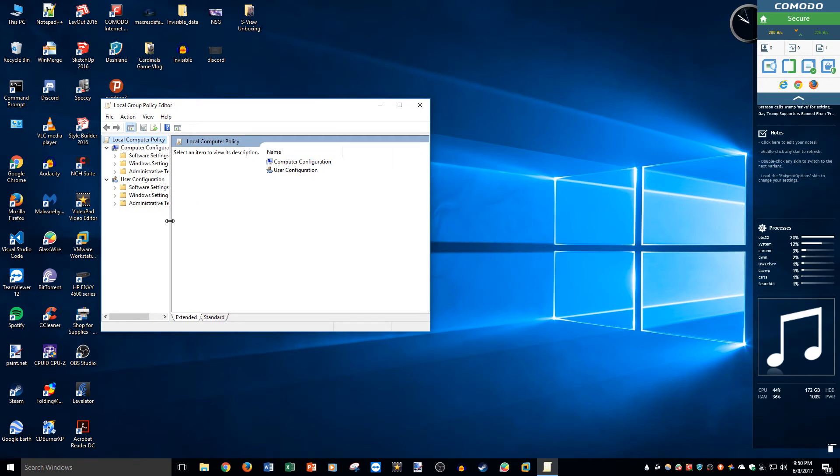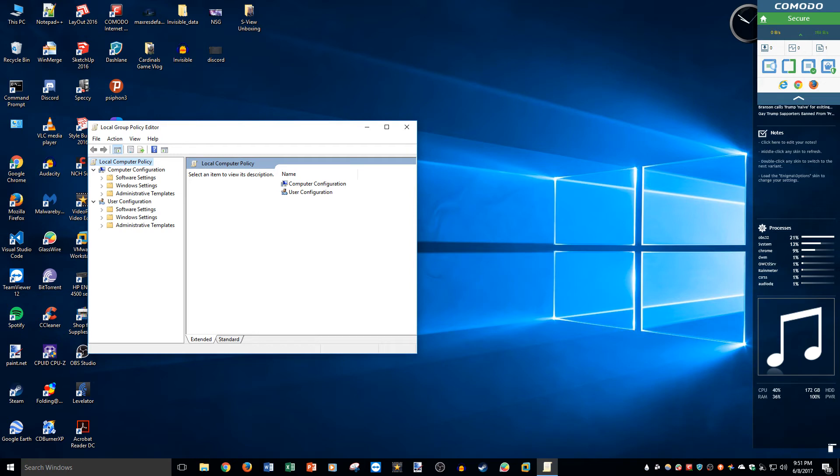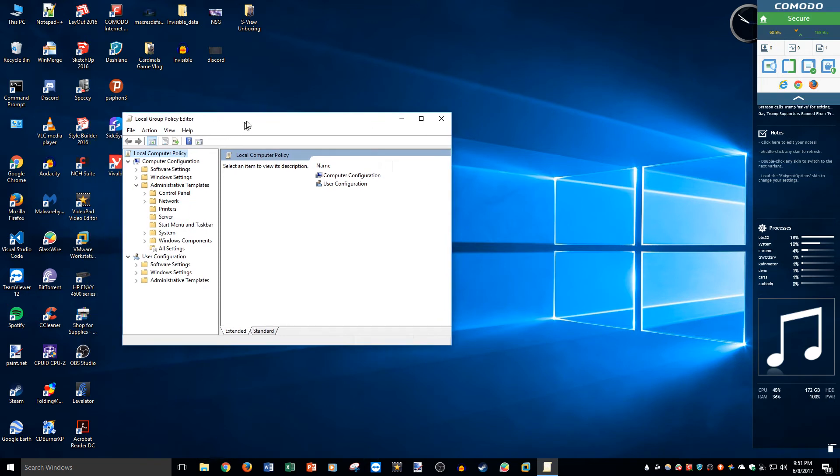It will ask you or might ask you administrative permission. It might not. If it does ask you, then obviously give it its permissions. And we are going to go to Computer Configuration.